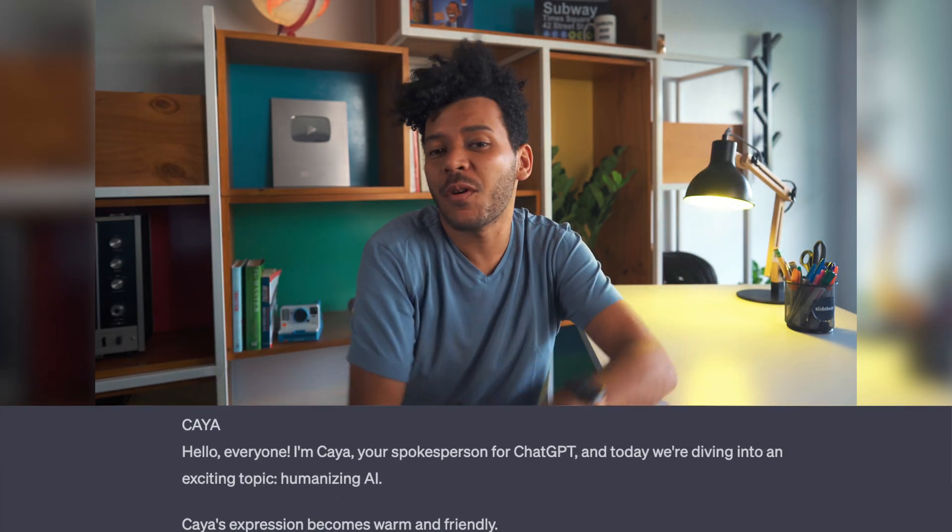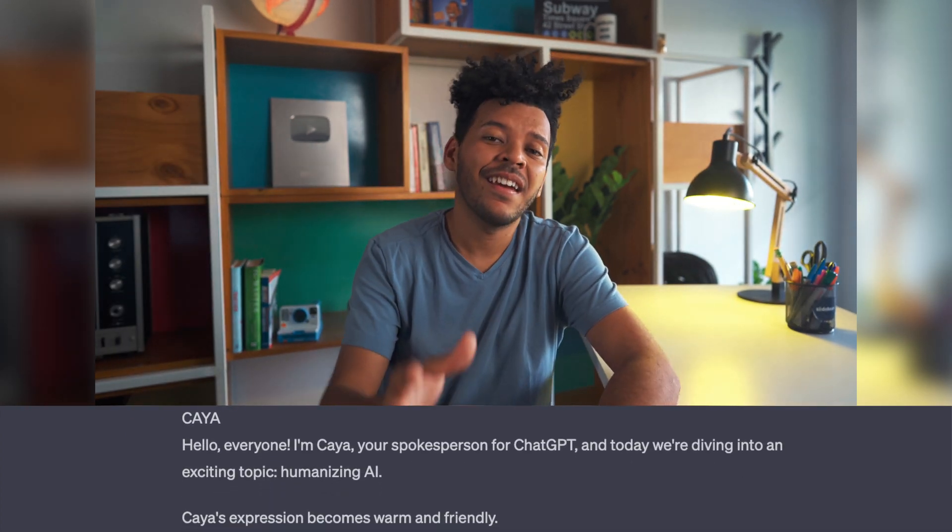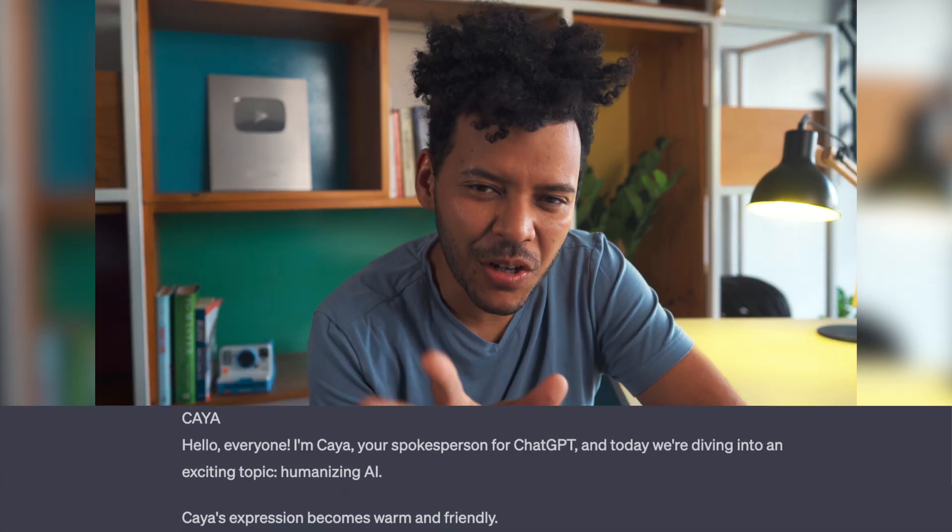Hello everyone, I'm Kaja, your spokesperson for ChatGPT, and today we're diving into an exciting topic: Humanizing AI.